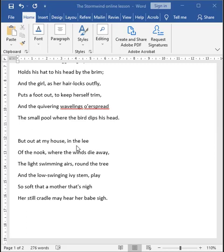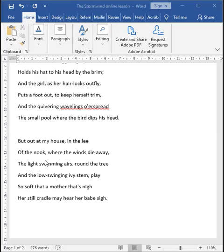The poem signals this shift with the word but. It is setting up a juxtaposition between nature's capacity for violence and then the safety of the speaker's home. It is in a way juxtaposing the effects of the storm outside the house and then within the house. Outside the house, it is violent. But inside the house, it is completely opposite. The speaker's house sits in a little corner of the land that is sheltered from the wind. Lee means that is sheltered from the wind.